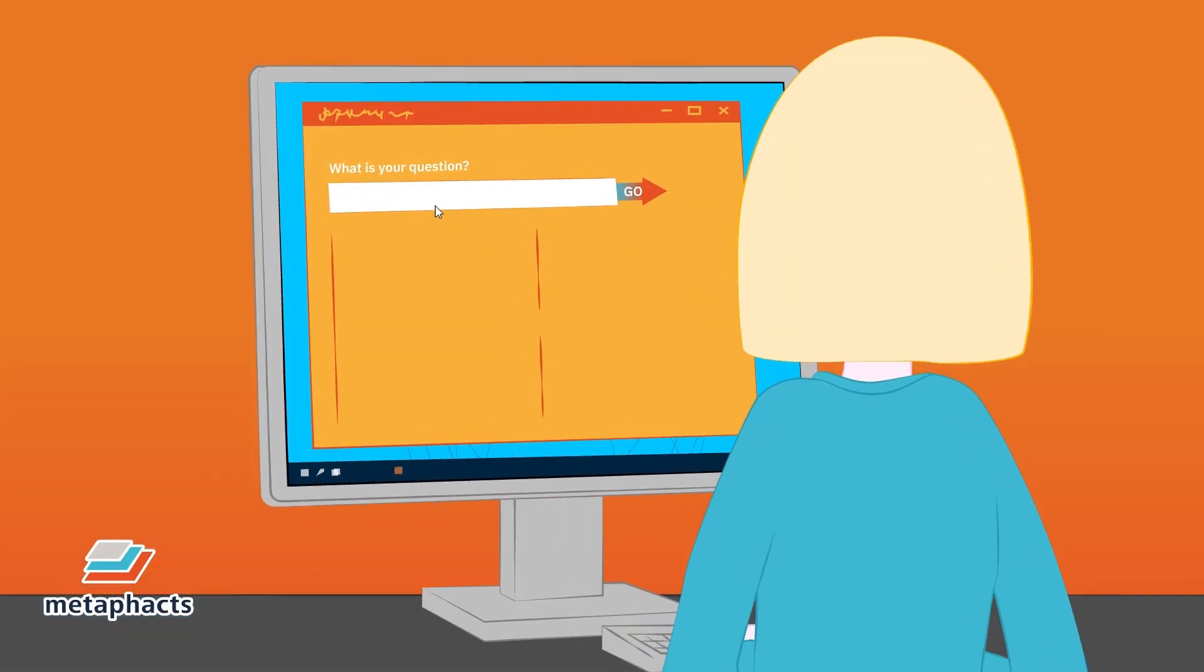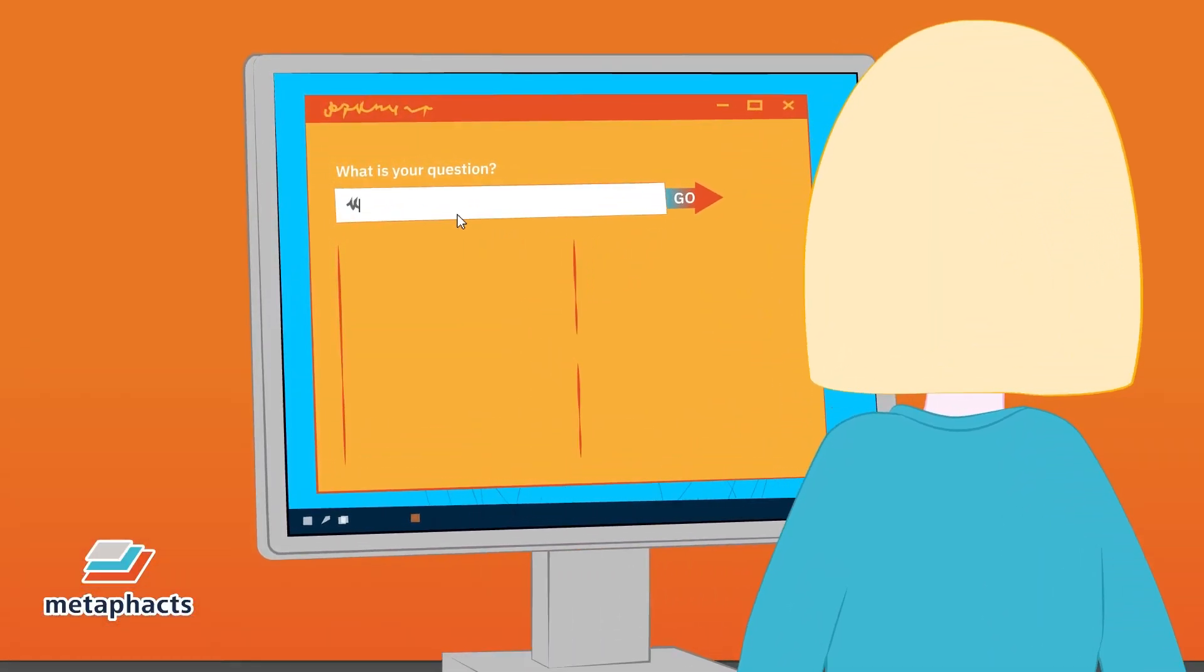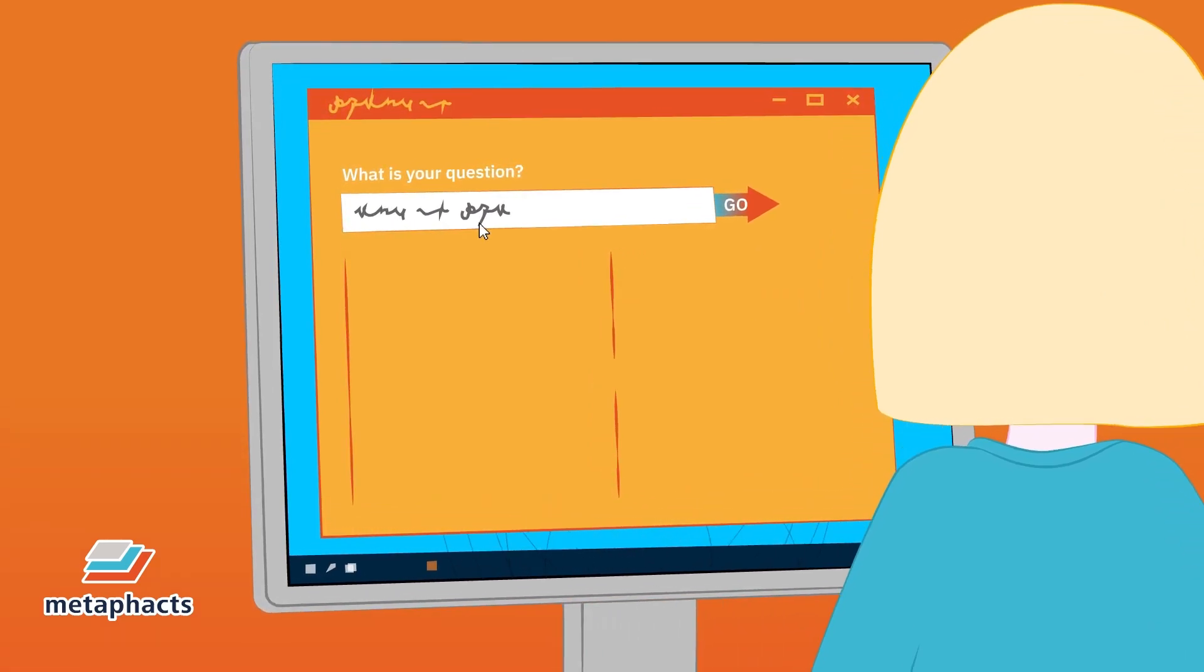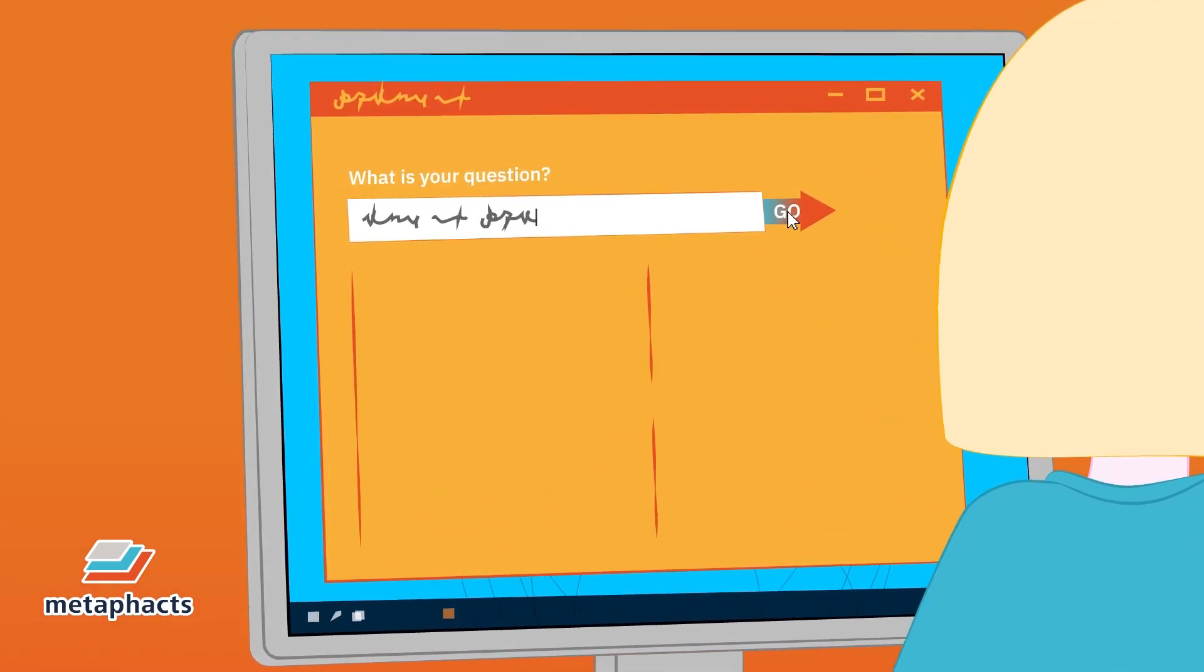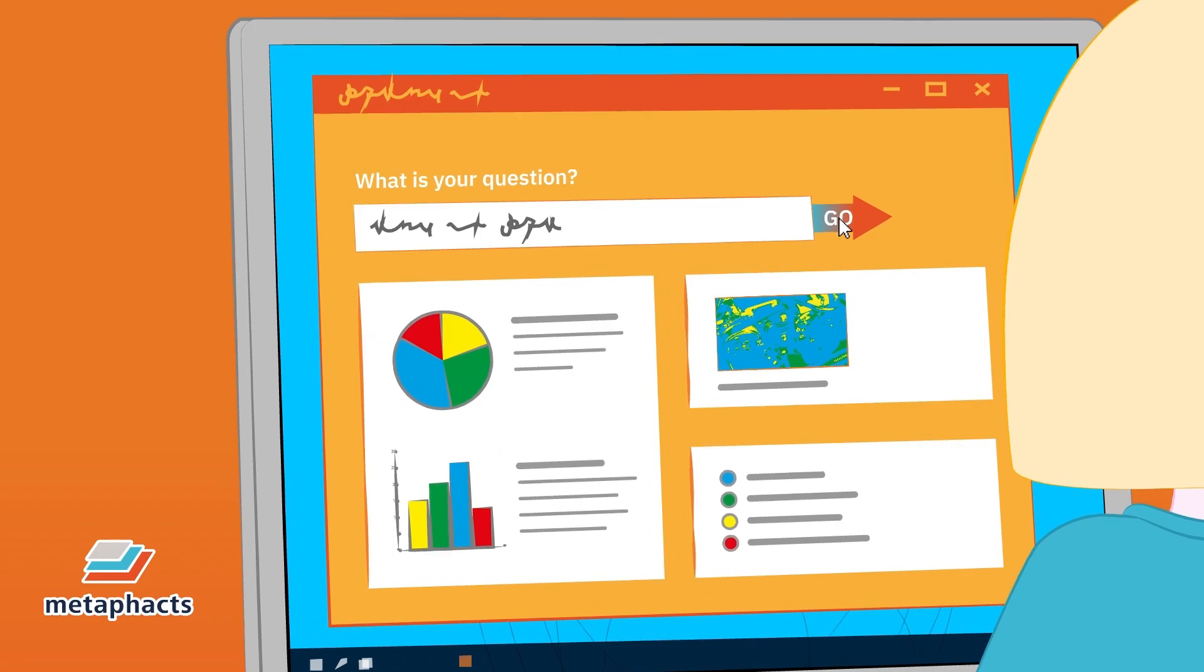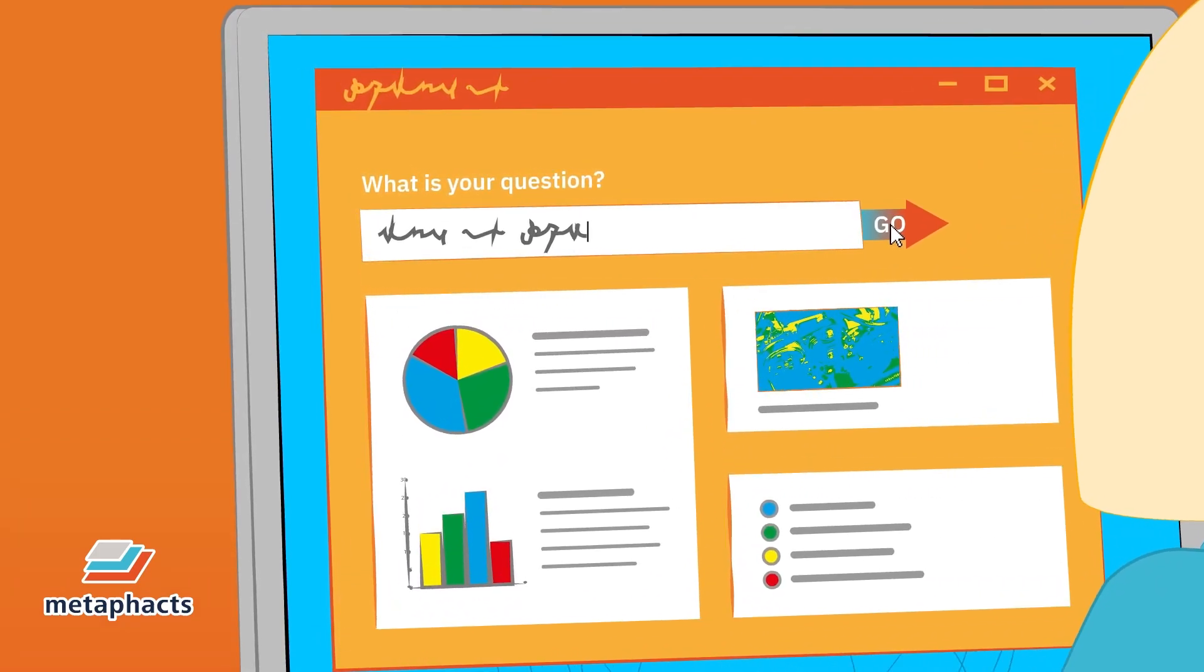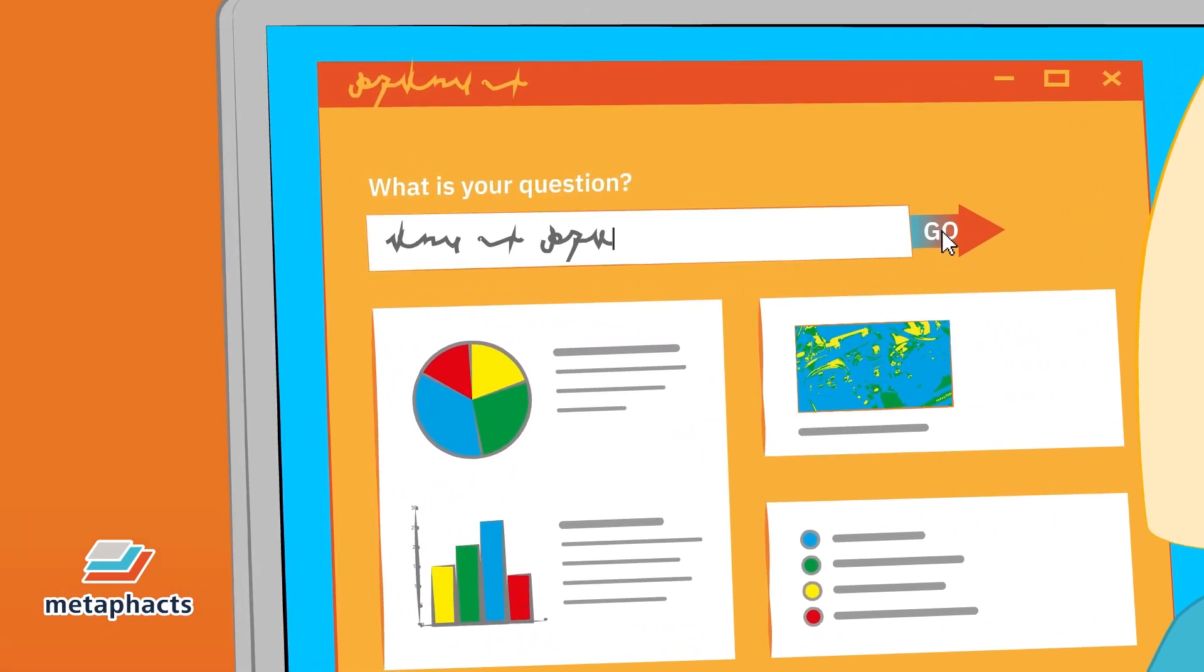For Rae, this means that her organization's information is easily accessible to her via a uniform, centralized user interface where she can find all the answers she is looking for.